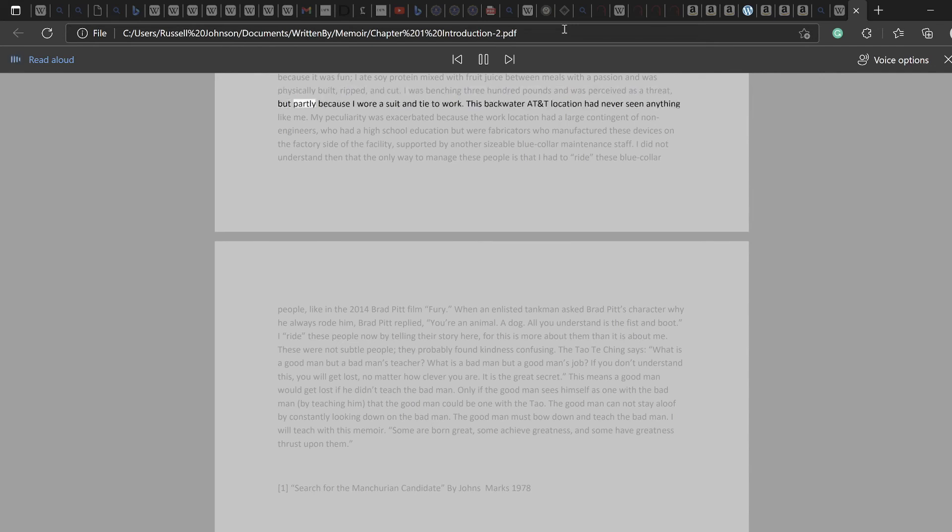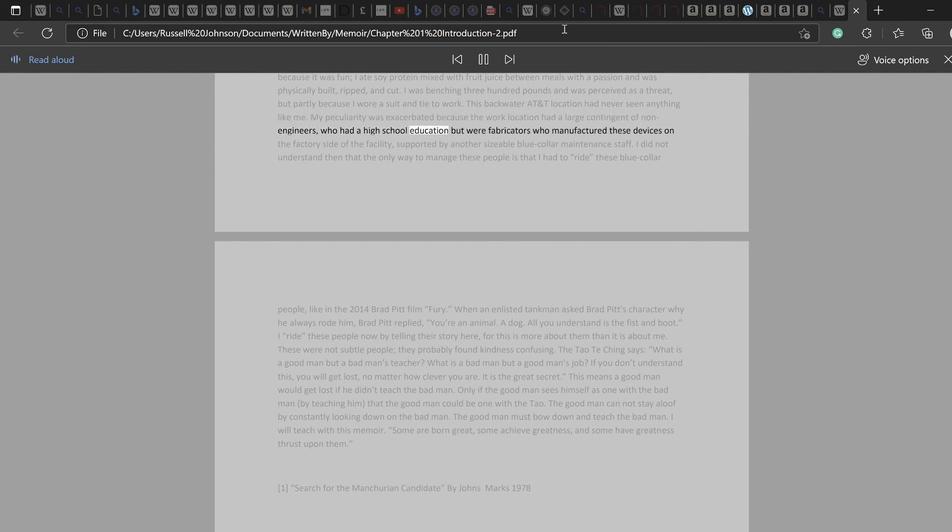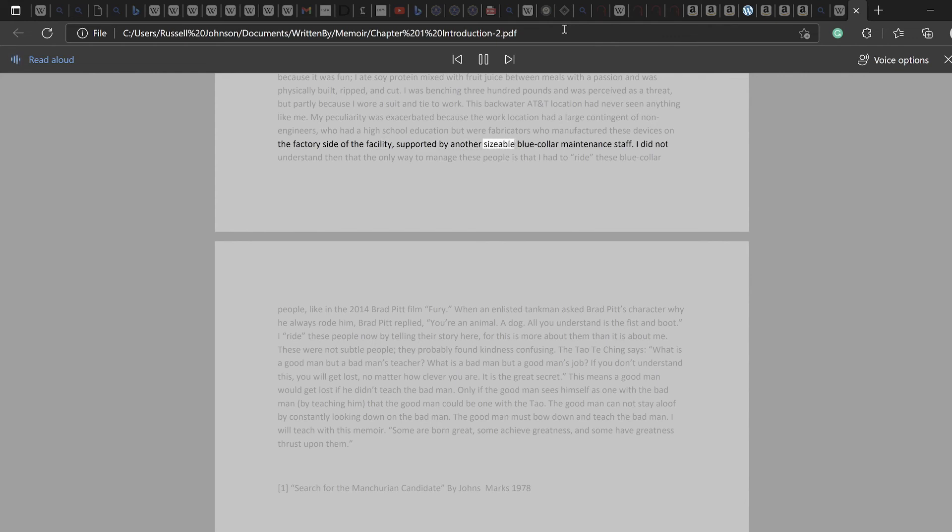But partly because I wore a suit and tie to work, this backwater AT&T location had never seen anything like me. My peculiarity was exacerbated because the work location had a large contingent of non-engineers who had a high school education but were fabricators who manufactured these devices on the factory side of the facility, supported by another sizable blue-collar maintenance staff.